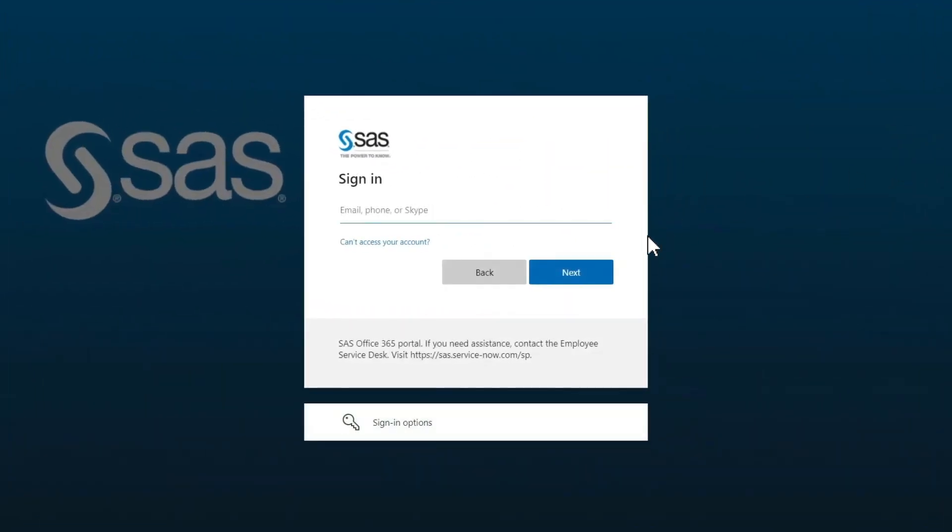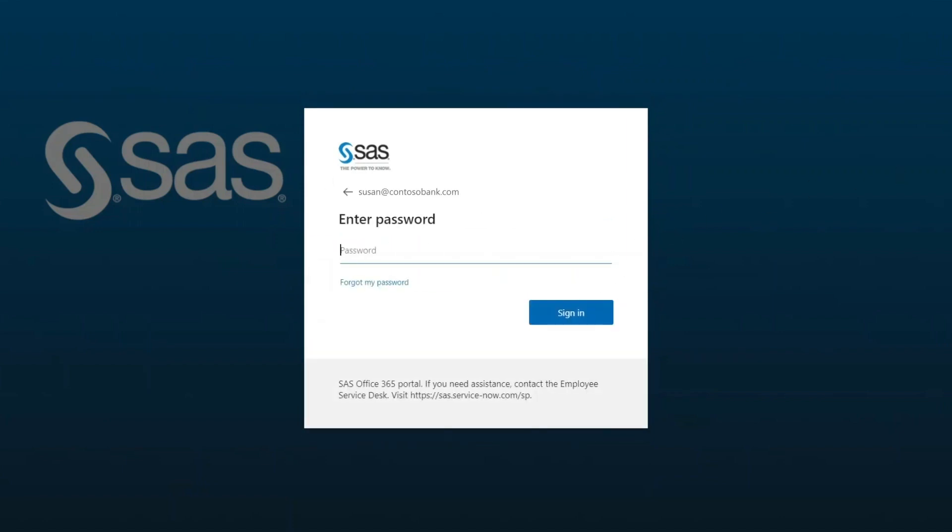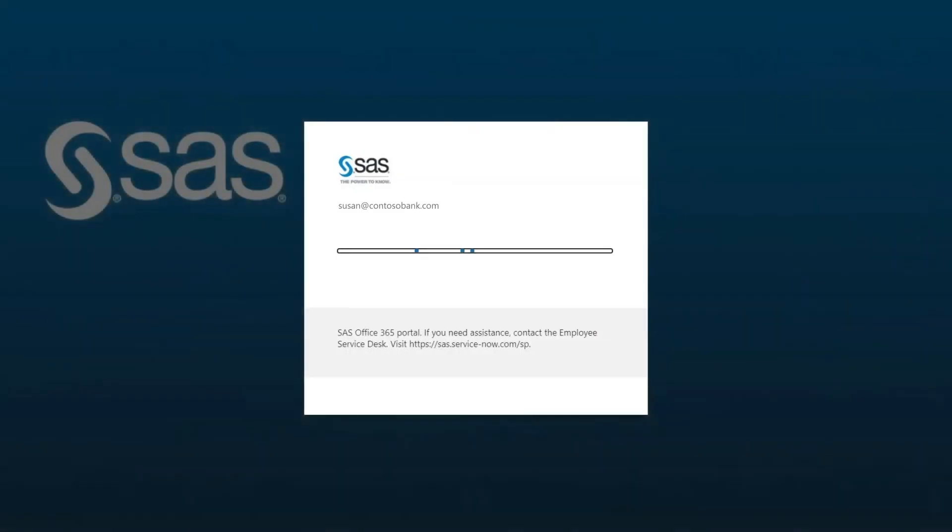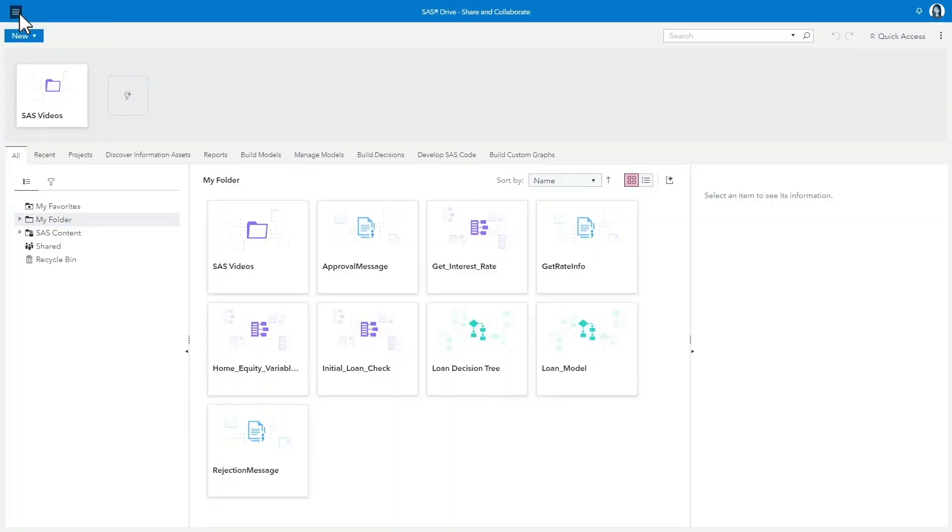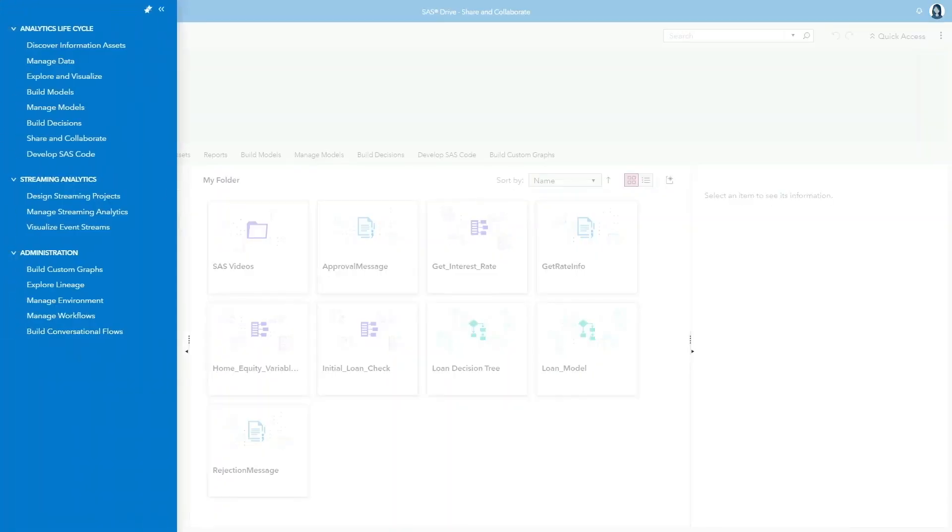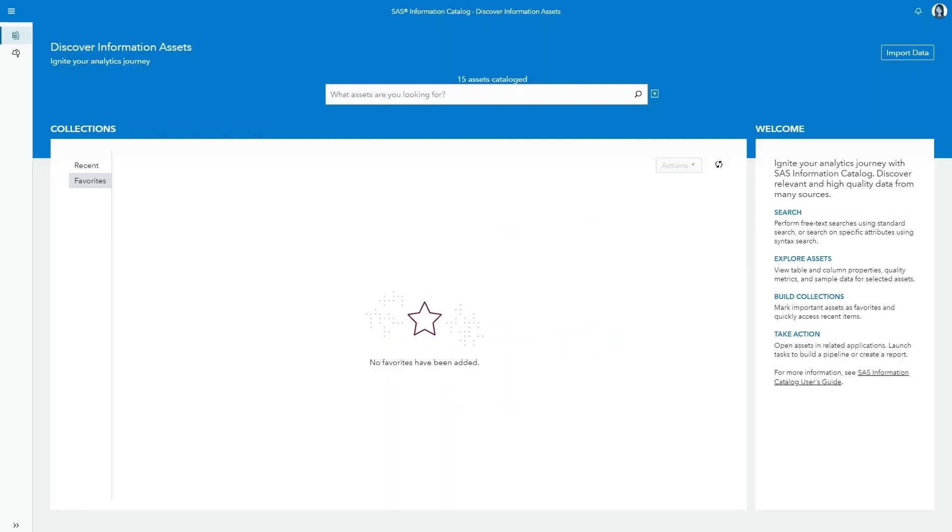Susan connects to SaaS Viya, running on Azure Kubernetes Service, and seamlessly signs in with her corporate identity through Azure Active Directory. Viya's advanced analytics and AI capabilities are an ideal choice to tackle this problem.